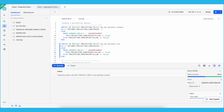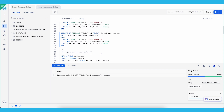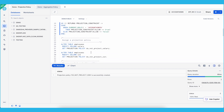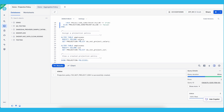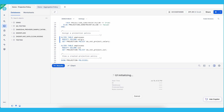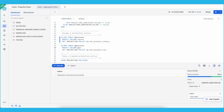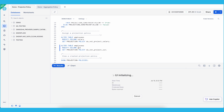Now that the projection policies are created, we can assign the projection policies to the relevant tables and columns. We'll assign the projection policies to the employees table, to the salary column, and then to the SSN column.